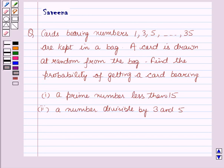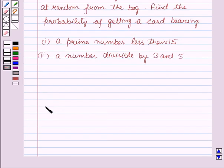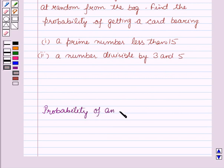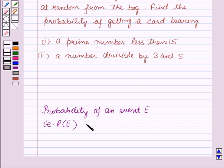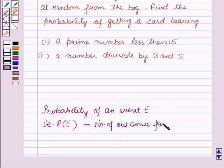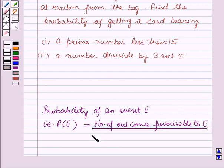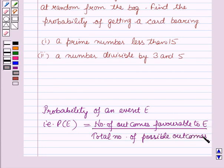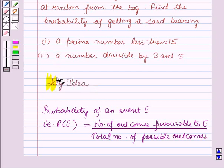Now before starting the solution of this question we should know our key result. The probability of an event E, that is P(E), is equal to the number of outcomes favourable to E over the total number of possible outcomes. This result will work out as a key idea for solving this question.